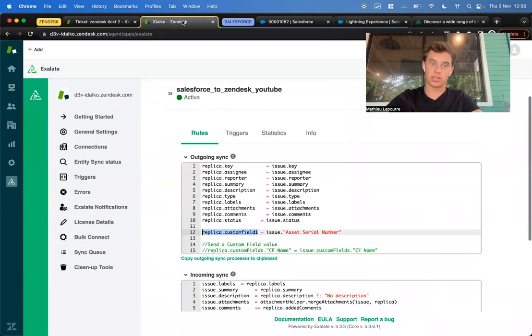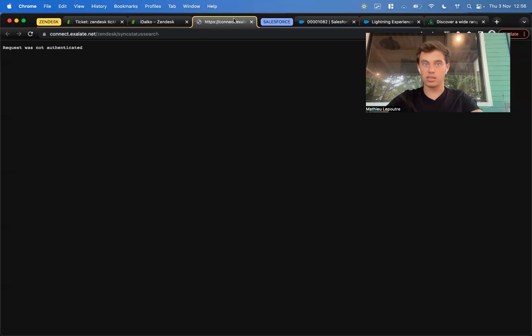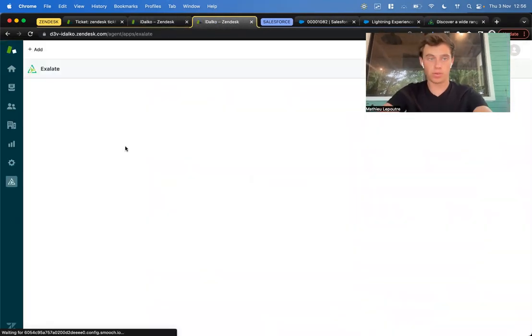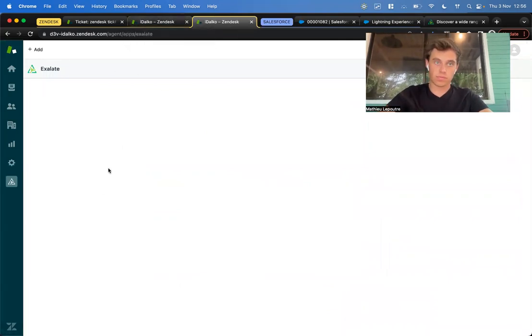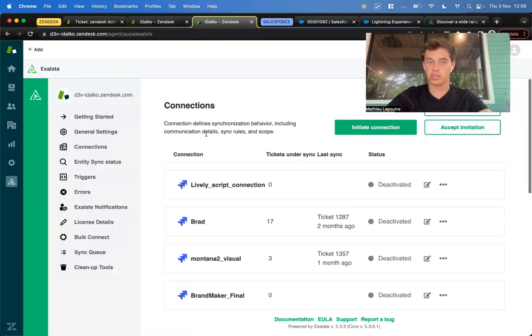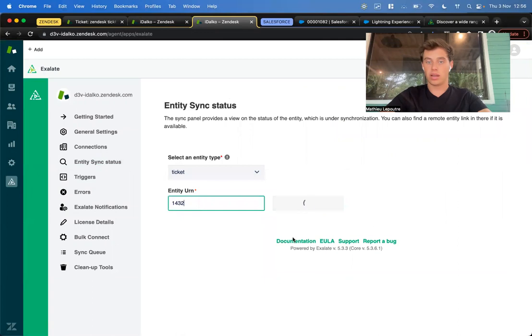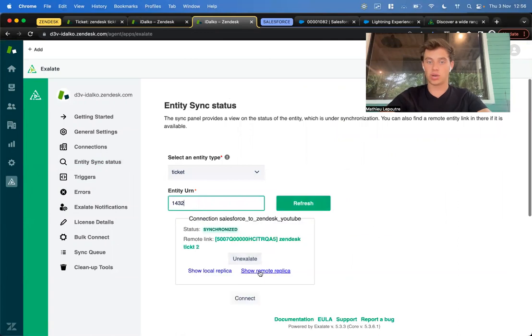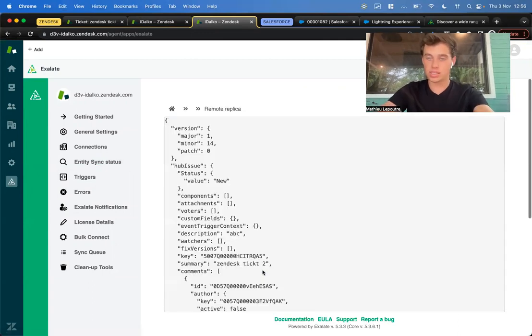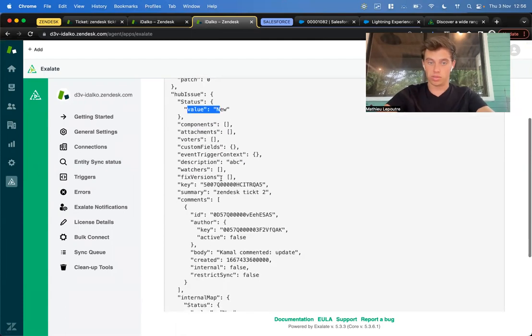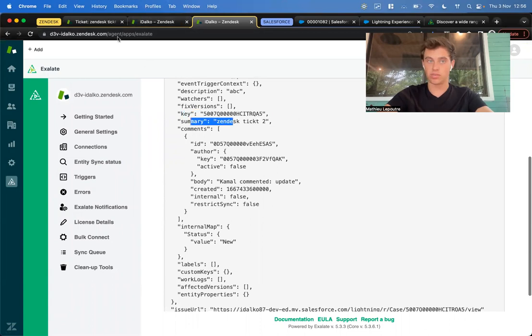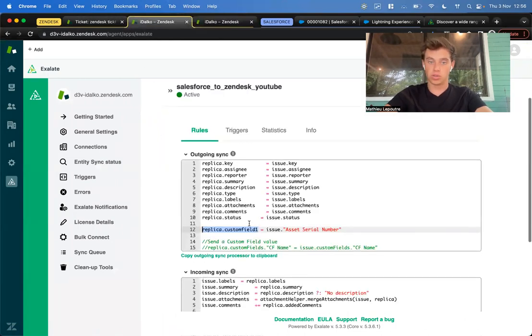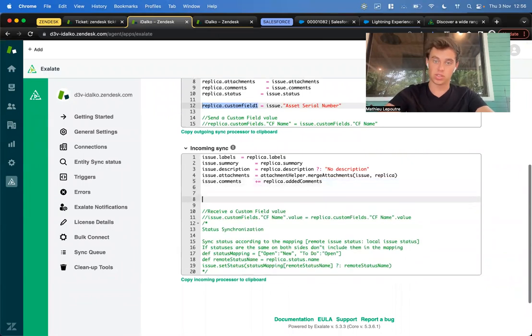We go to Zendesk. We open up the entity sync status in a new tab. Let me duplicate this. We open it up and here we say, okay, this 1432 is already synchronized. I put it in here and say show remote replica. Here we can see exactly what is sent over, including the status and the value. Here are also the keys, the summaries, all of this. Let me go to the incoming sync, because we're going to do something with the value of Salesforce.